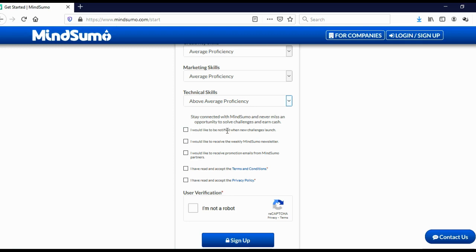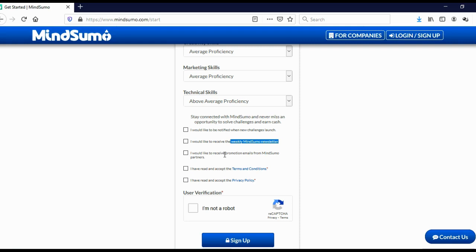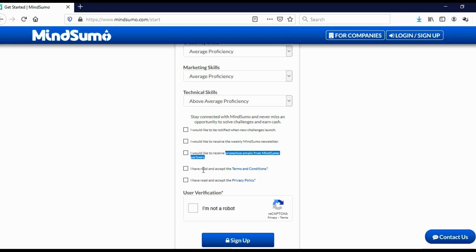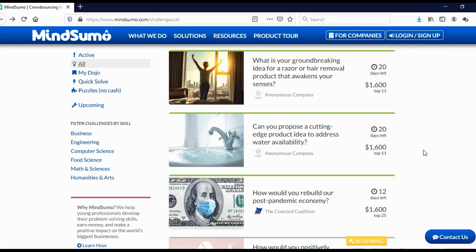Now here, I would suggest to check this box to get notifications when there are new challenges launched. I would suggest not to check these two boxes because I don't want to receive their newsletters and I don't want to receive promotion emails. You have to check these two boxes because you have to agree with the terms of condition and with privacy policy. And click here, I'm not a robot, click sign up, confirm your email, and you are good to go.